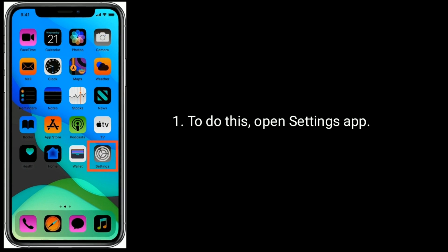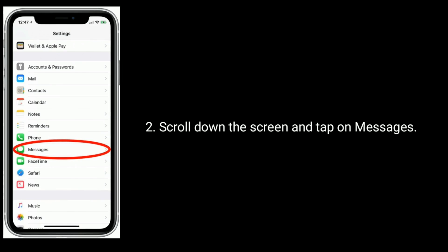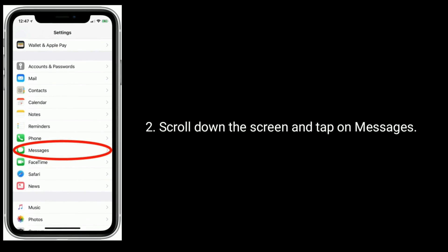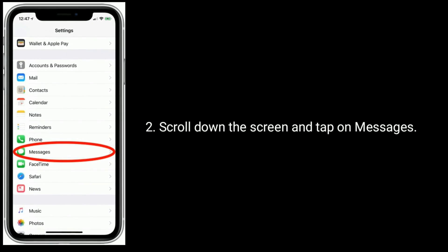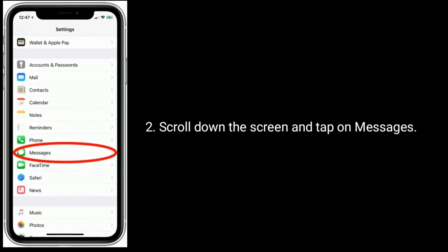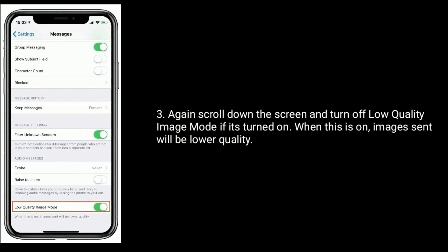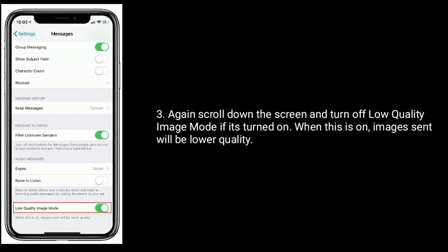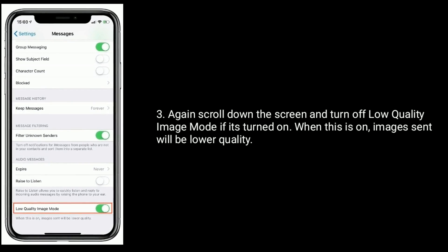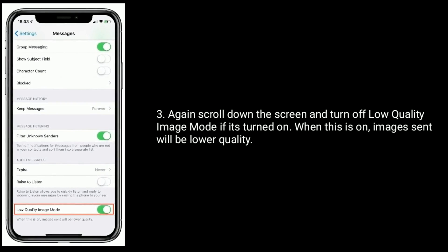To do this, open the Settings app. Scroll down the screen and tap on Messages. Again scroll down the screen and turn off low quality image mode if it's turned on. When this is on, images sent will be lower quality.